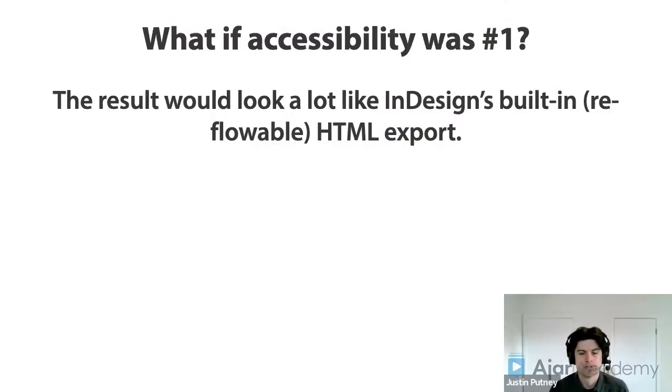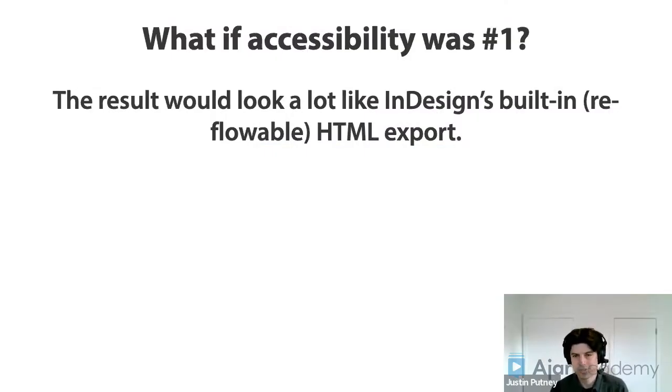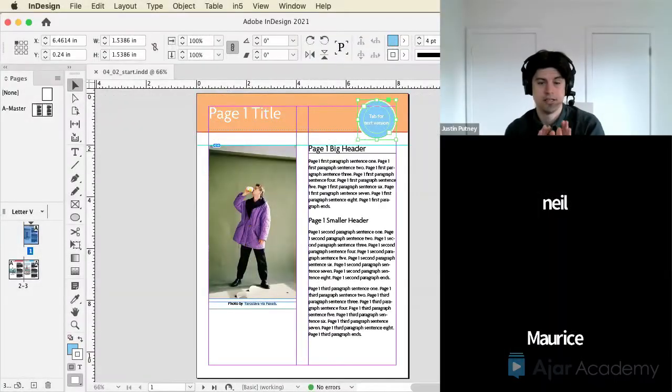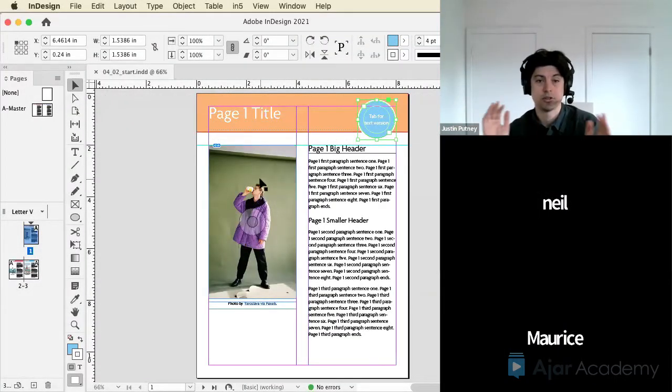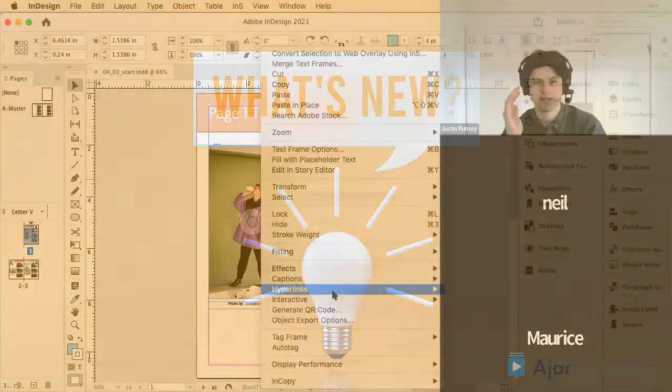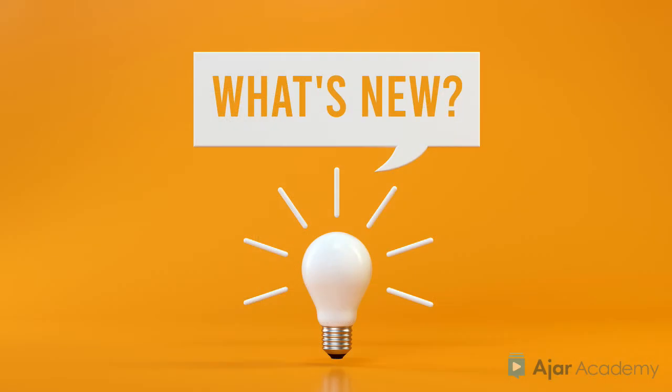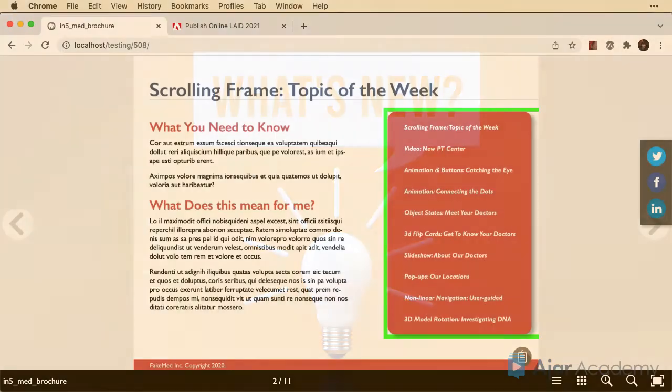This course was originally recorded from a live webinar, but during the course of the Q&A on the webinar, we realized how in5 could deliver even better accessibility, so we've added new features in version 3.8 of in5 based on the discussions we had in the Q&A.